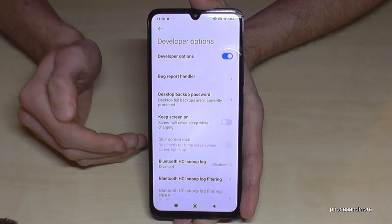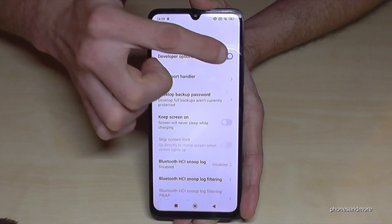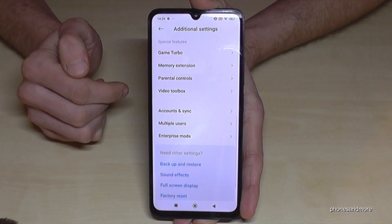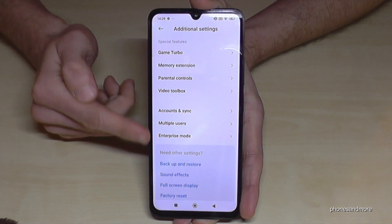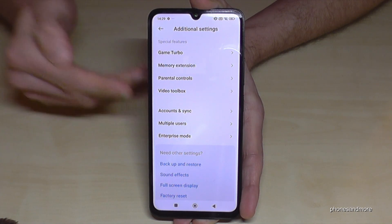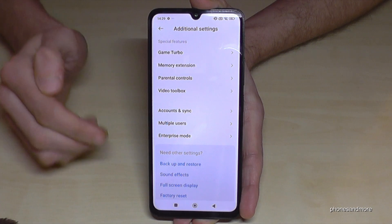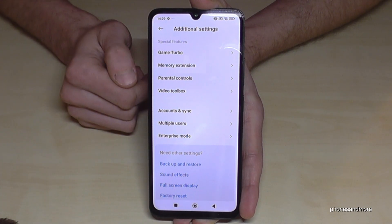If you are done with the stuff you wanted to do, you can also disable the developer options here on top, and they will disappear. But you can always get them back by just tapping seven times on the OS version number as I have shown you before.